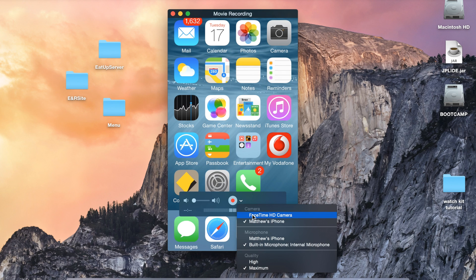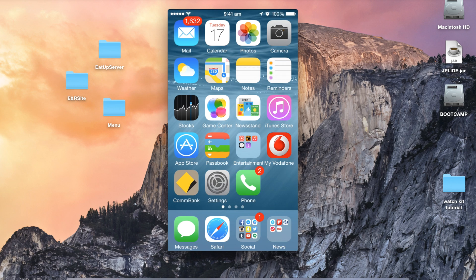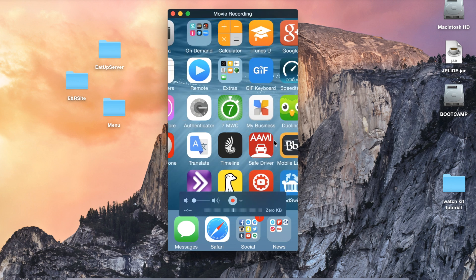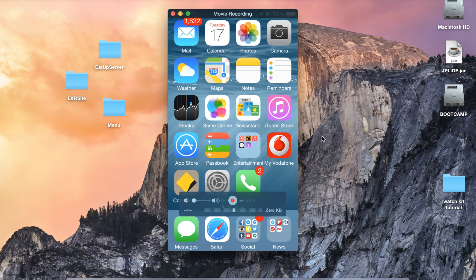From here you can click the record button and record the screen doing whatever you do in your app. Then you can save this video to your hard drive and take it into iMovie.